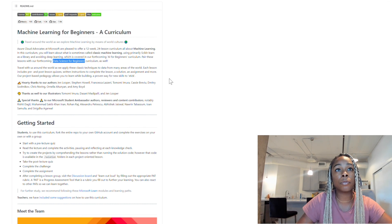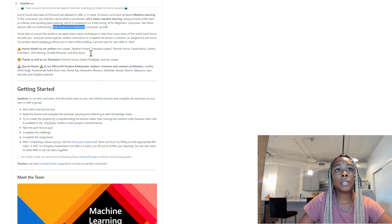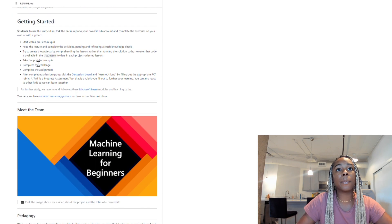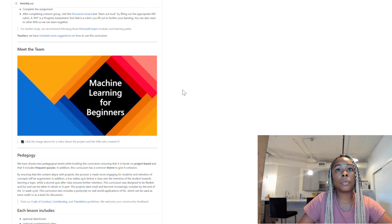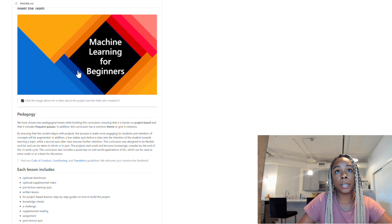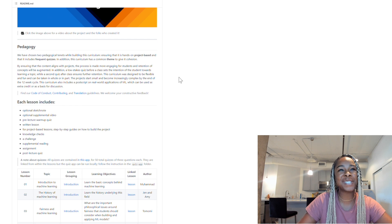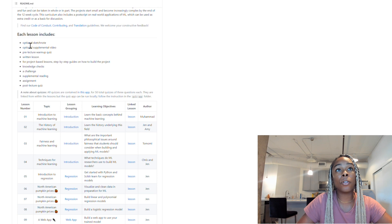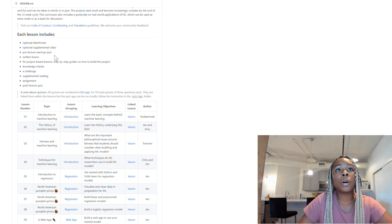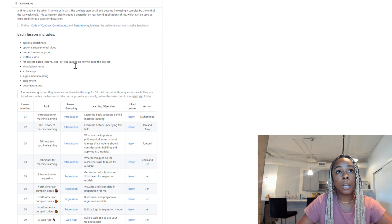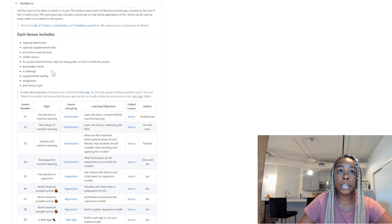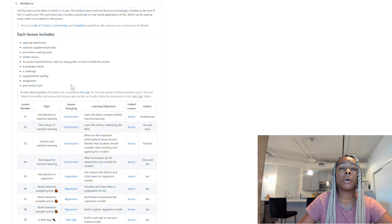You can see the names of the authors, illustrators, and student ambassadors that helped with this. They have information on how to get started and a video where you can meet the team — I highly encourage you to watch that. Each lesson has a sketch note, a supplemental video, a warm-up quiz, a written lesson, and for project-based lessons there are step-by-step guides. There are also knowledge checks, a challenge, supplemental readings, an assignment, and a post-lecture quiz.